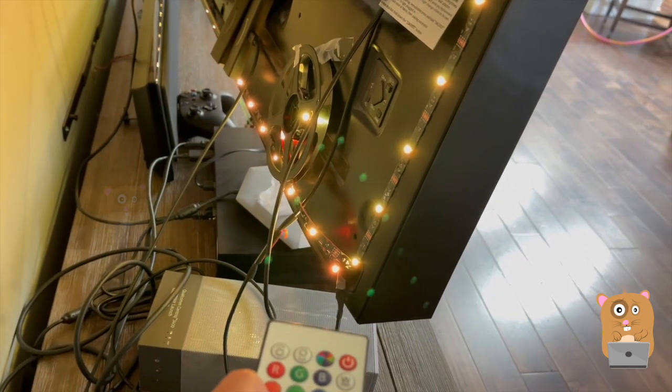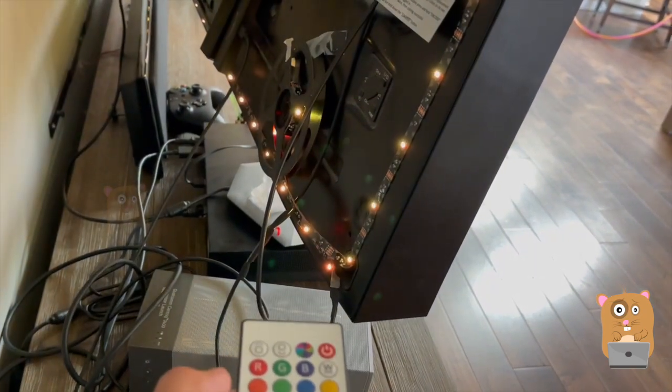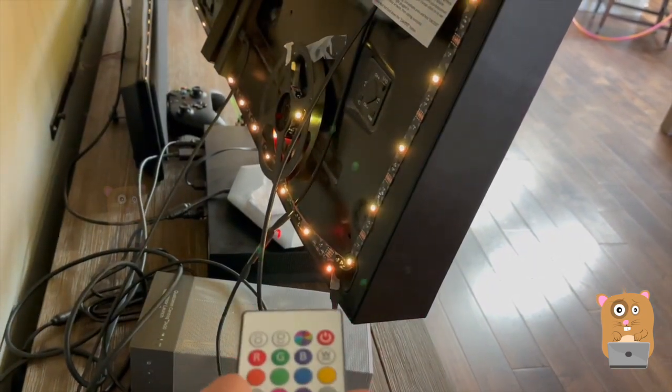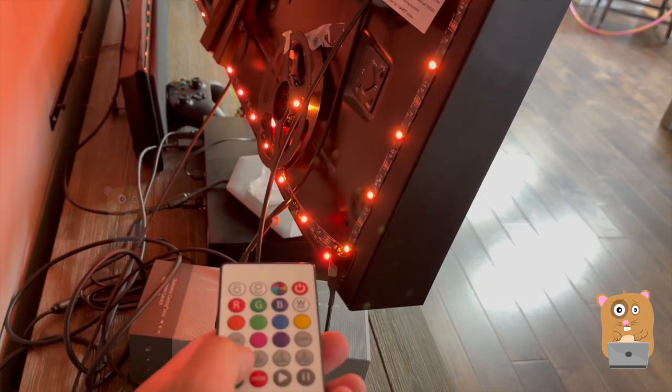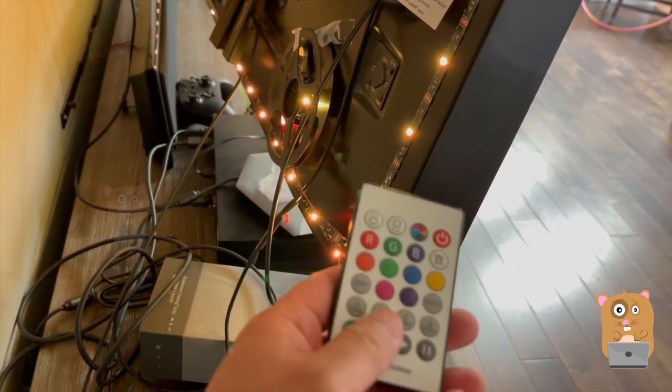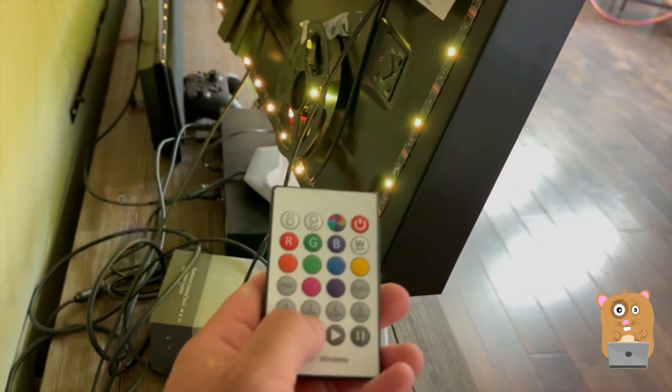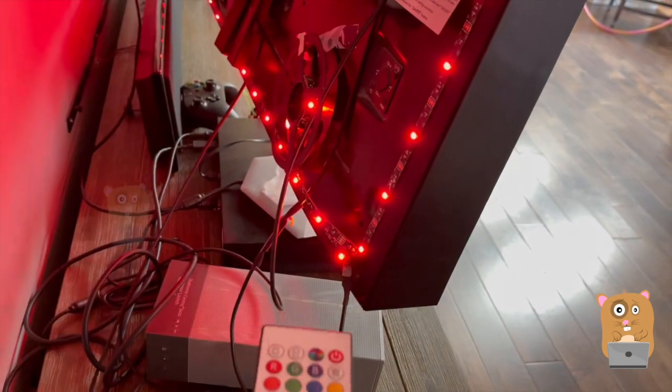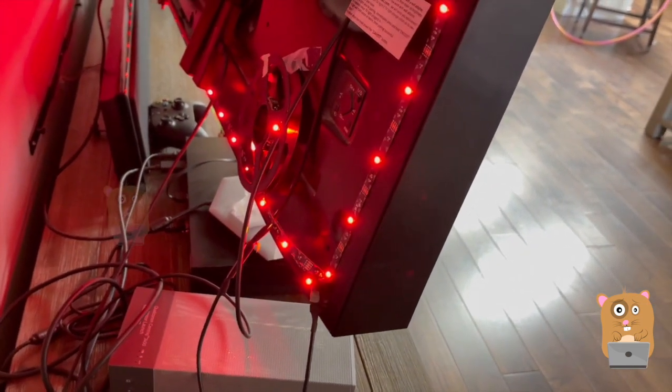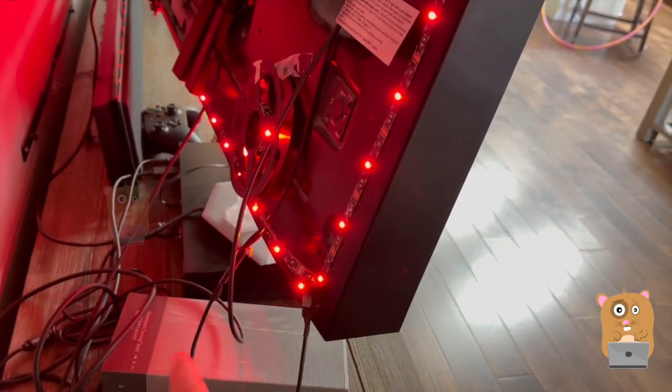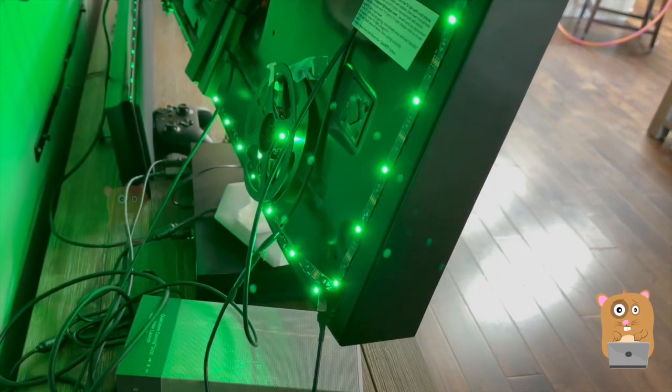Then I can choose fade. Three second fades. So within three seconds, it fades to the other color. Just seven second fade, flash, three seconds flash. It just immediately switches over. No fade.